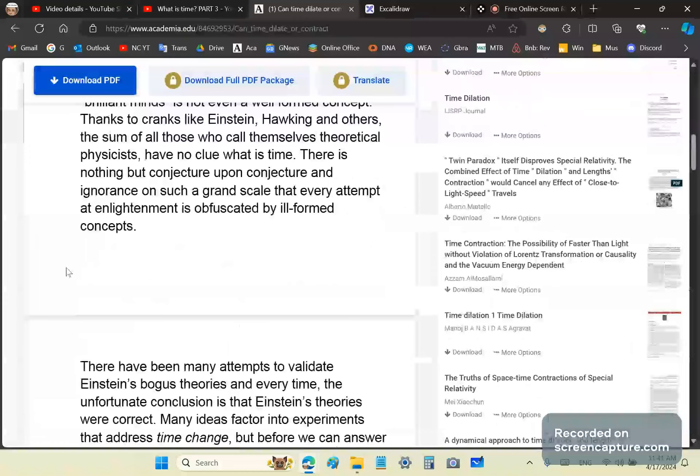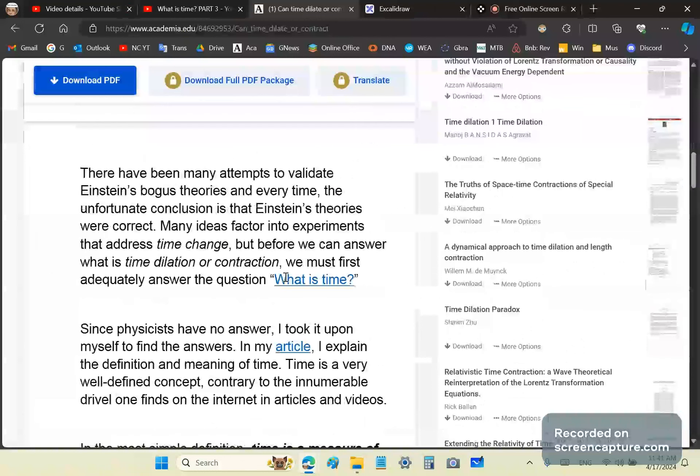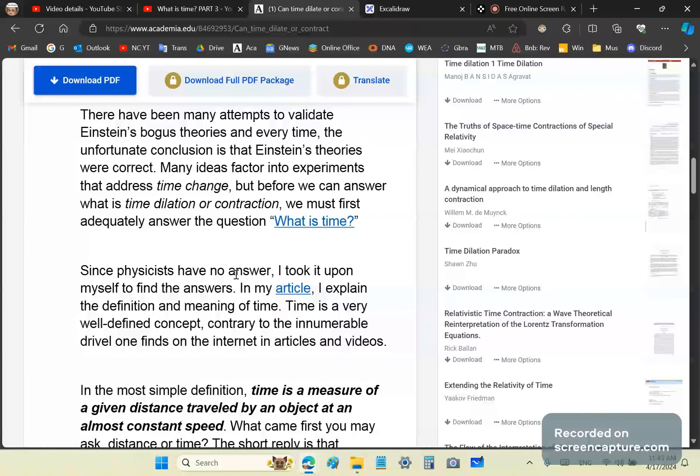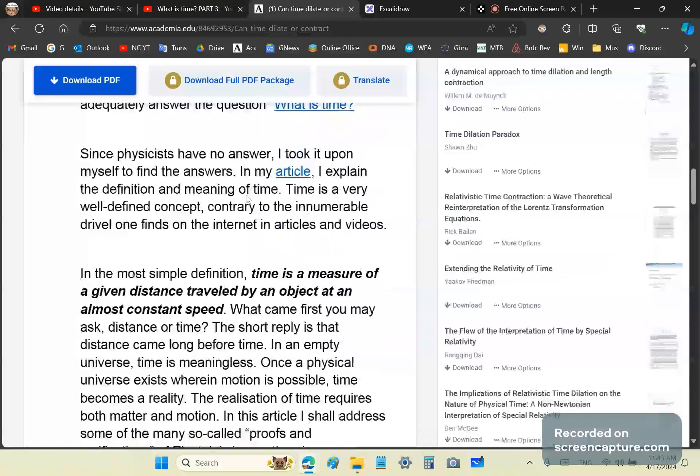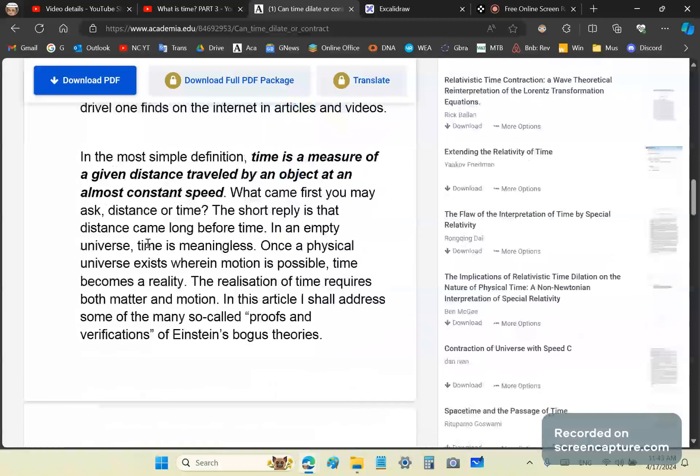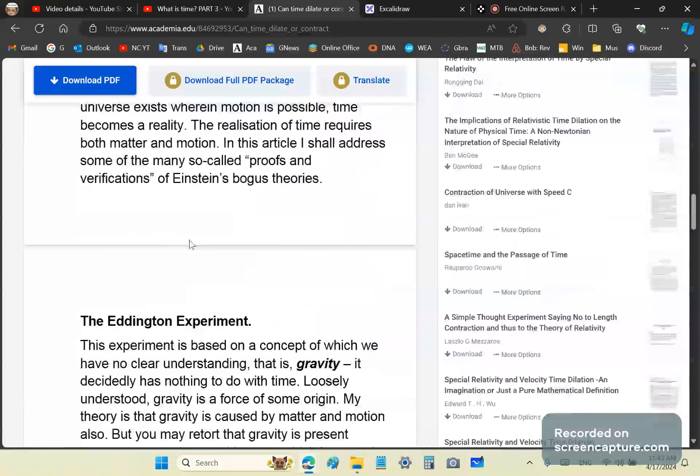I'm going to place a link to this article so you can read. I'm just going to cover the main points. Again, before you can answer what is time dilation or contraction, you need to know what is time. That's the reason I took it upon myself to write an article on what is time. Because most theoretical physicists don't know what it is. It's a good idea to know what you're dealing with, especially if it's the very base concept of all your theory, isn't it?